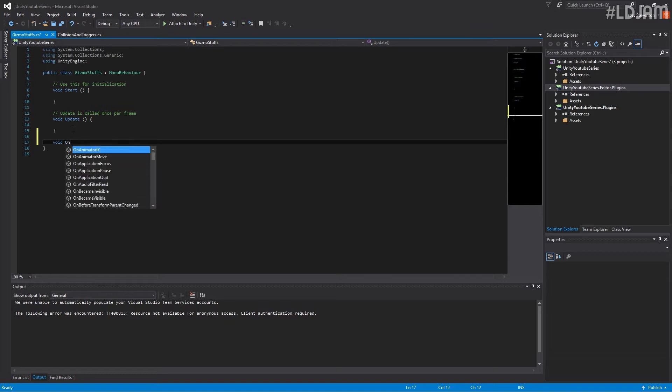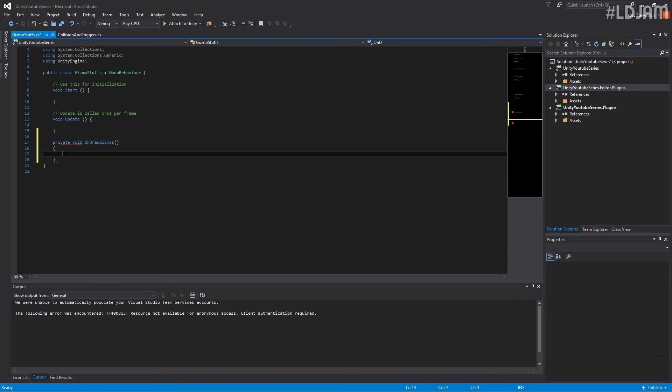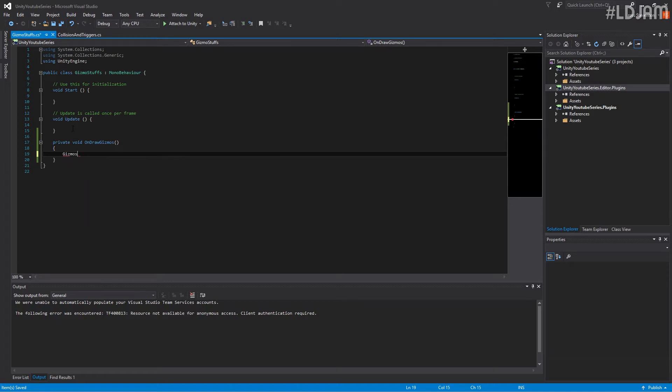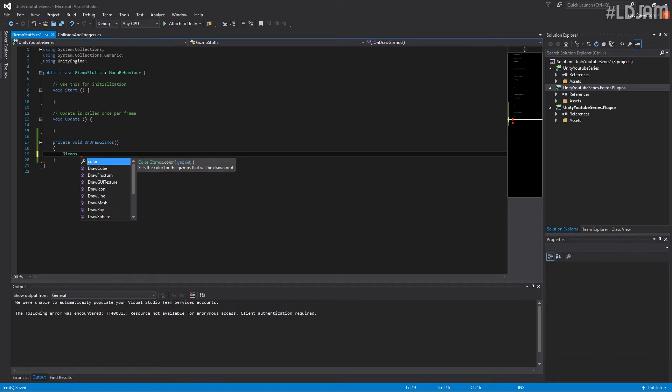So this is actually quite simple. So we'll do void OnDrawGizmos. First of all, we basically have lots of different things we can do. We can set colors, we can draw cubes, textures, icons, lines.